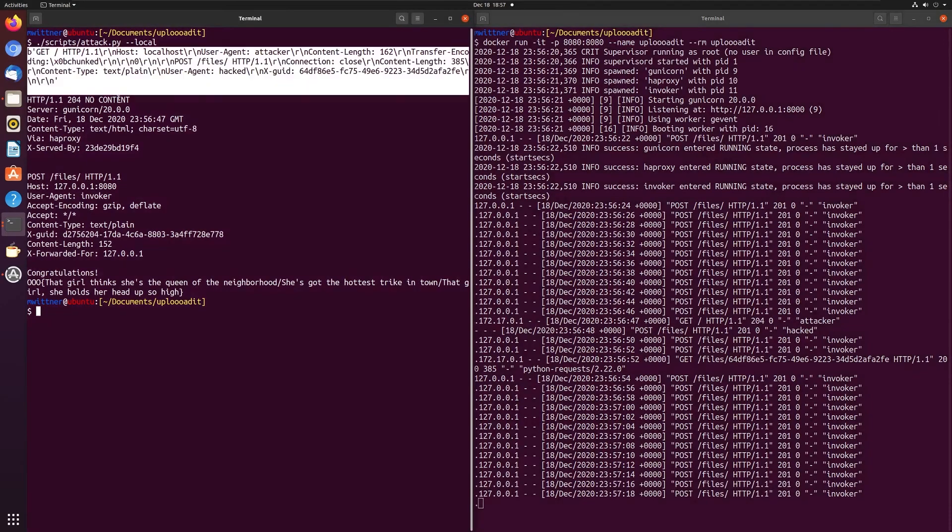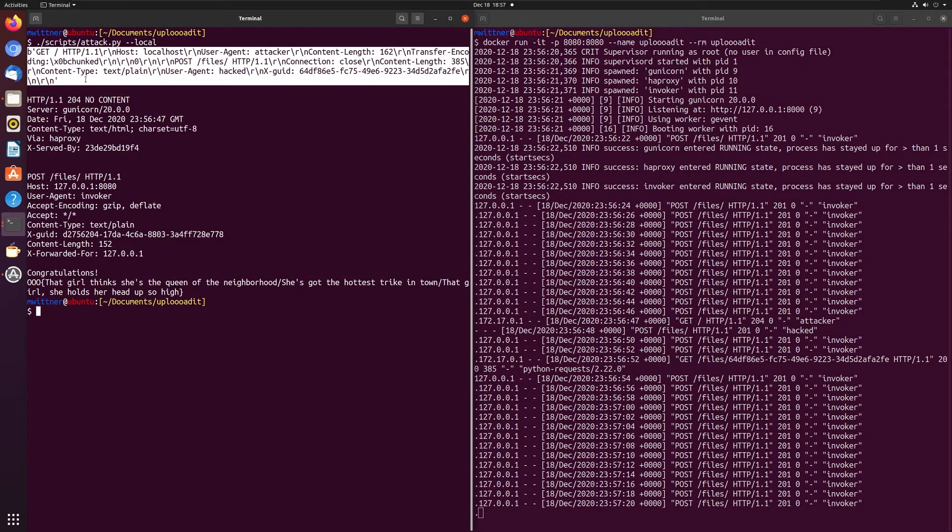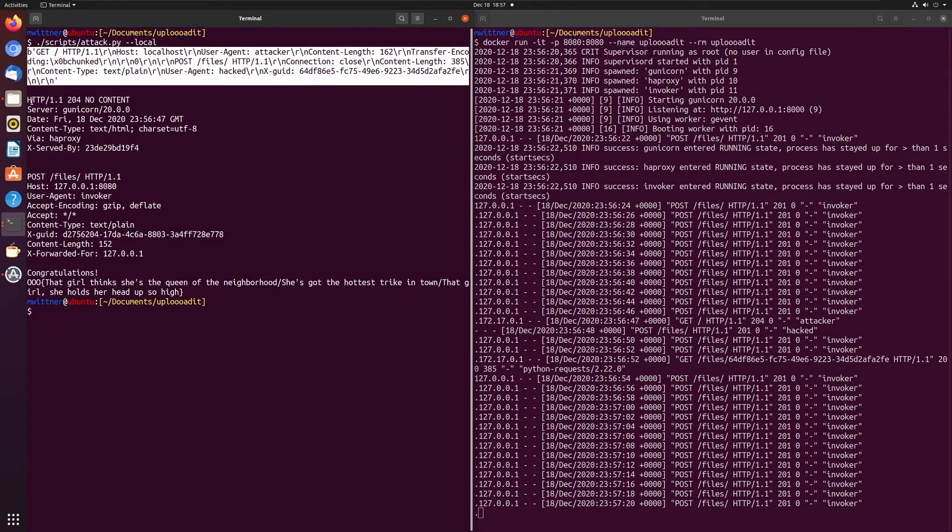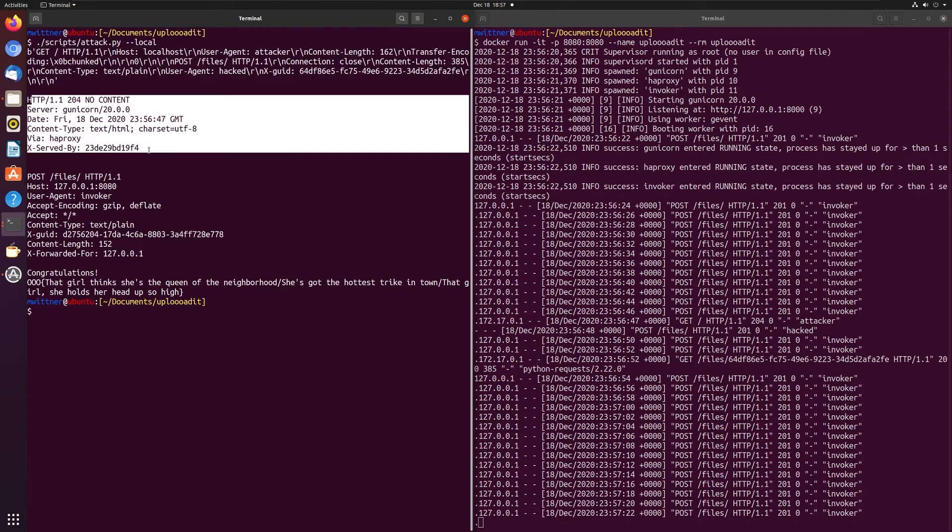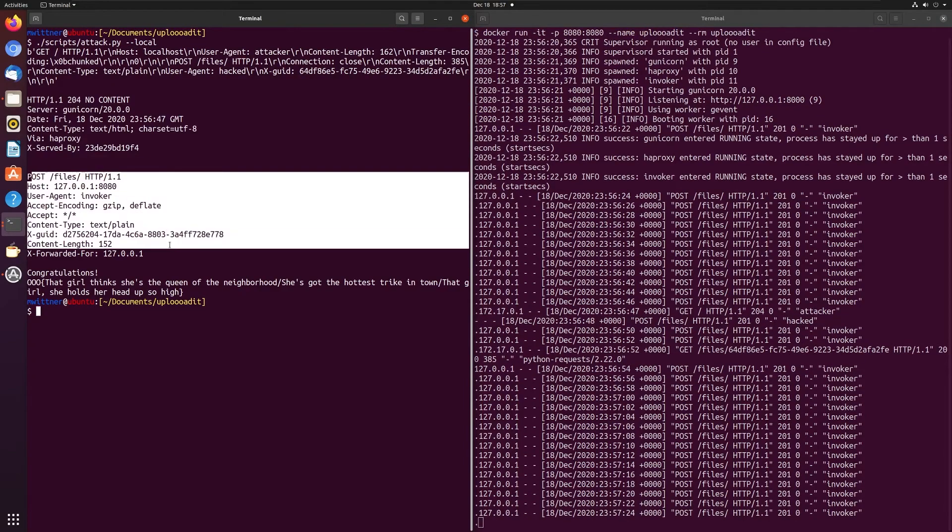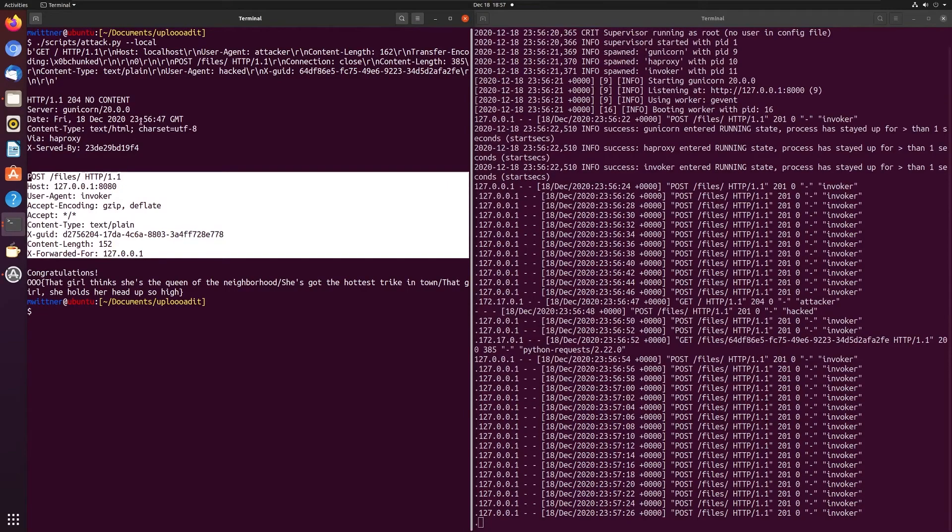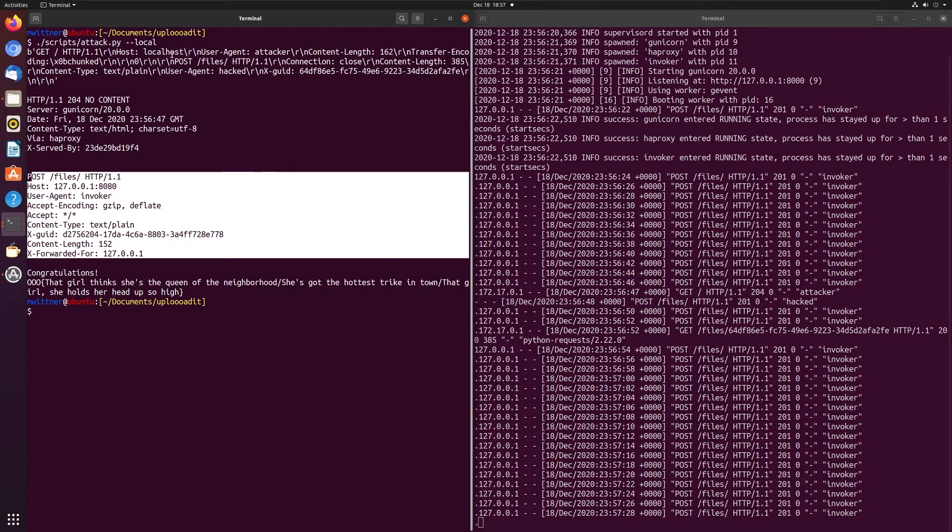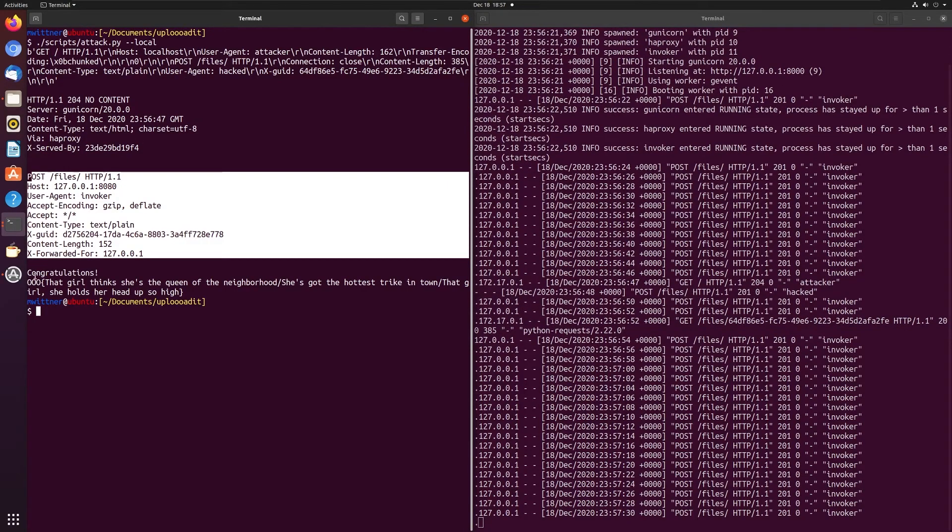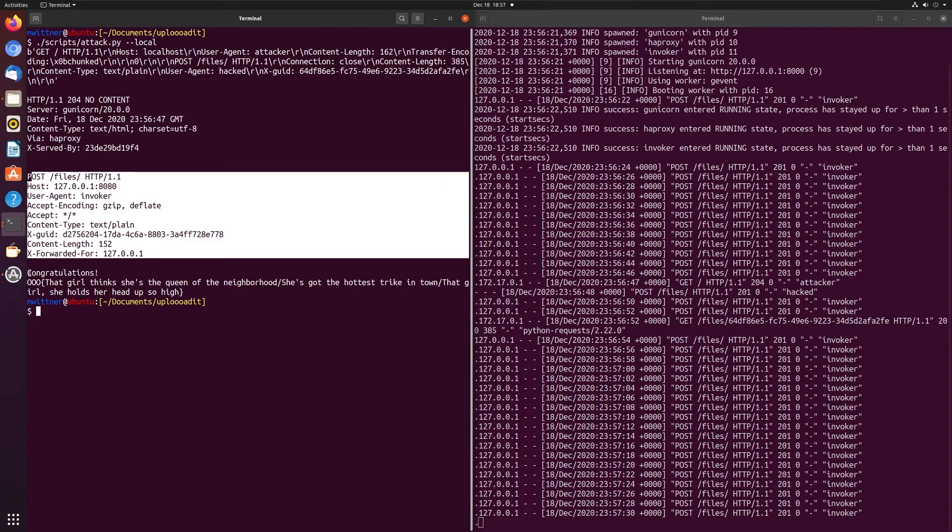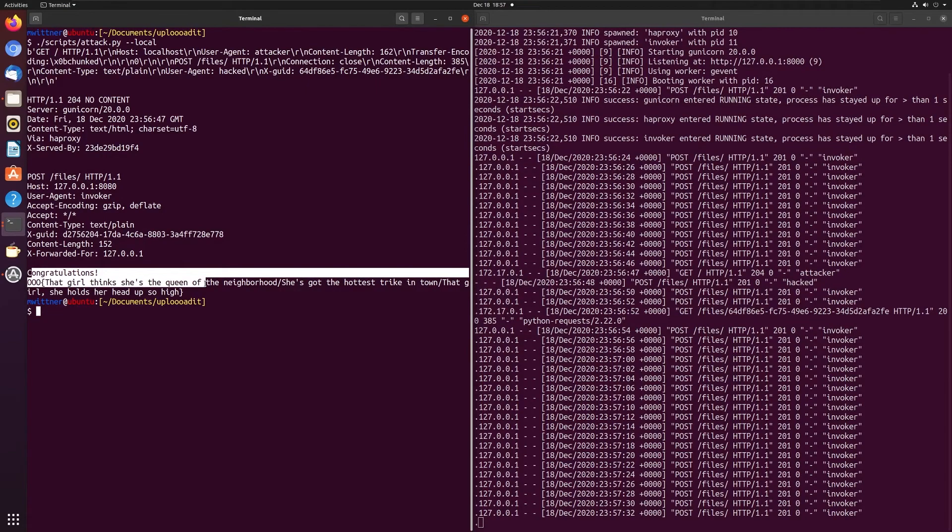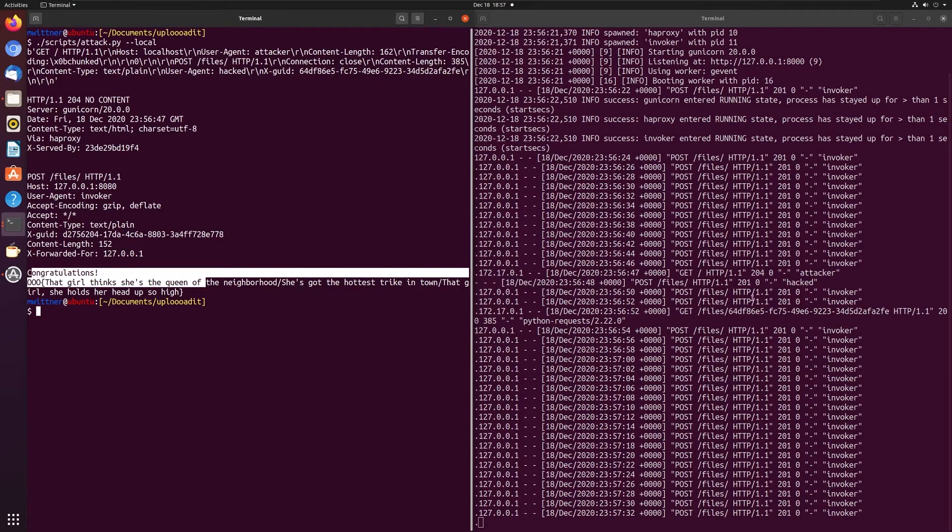So we first sent out the payload, then we sent out a GET request. We got a POST response back because of the prepended POST request. And then we have, congratulations, you got the flag.